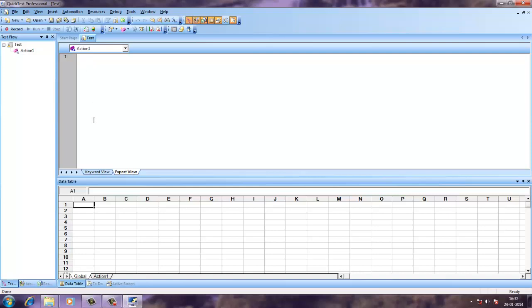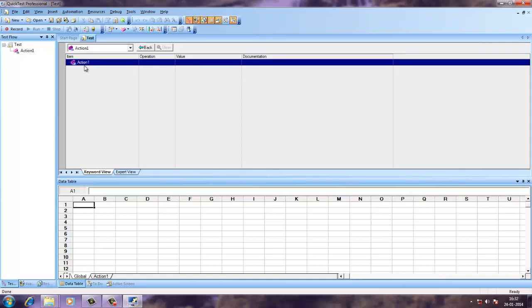There is also data table with two tabs: global and action. Whatever actions that we are performing are going to be in the tab here. Each action will be shown here step by step under this action tree.